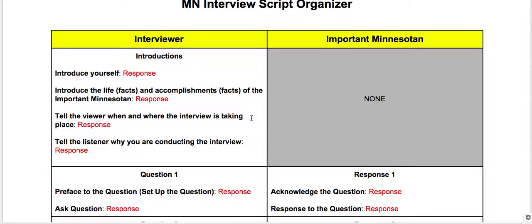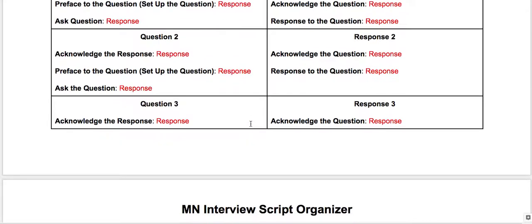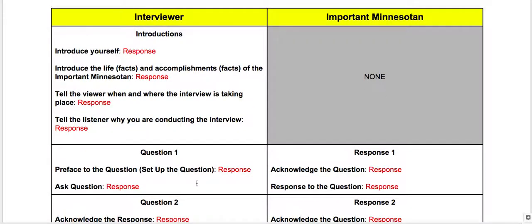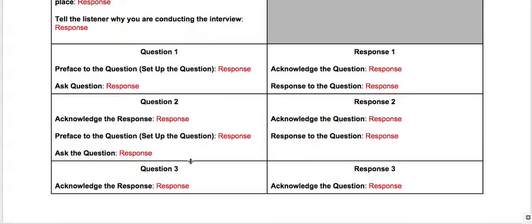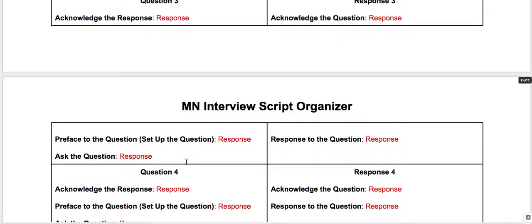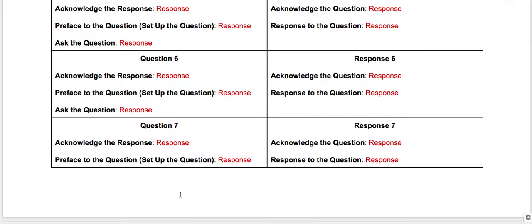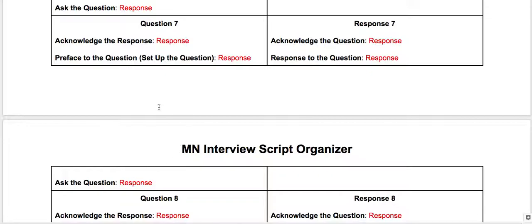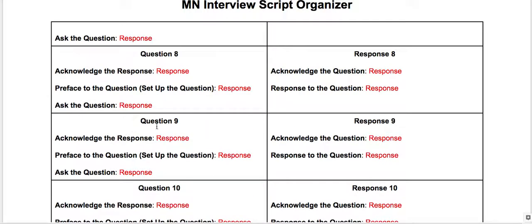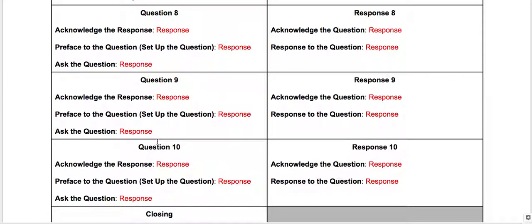After you've thought about it, you want to divide the information amongst the ten questions. Maybe you want to give two questions to early life or life outside of their big event. Maybe two more questions go to what was going on around the person's life that was important. Then maybe three questions on the person's important contribution, because really that's the biggest thing. And then maybe two questions toward their connection to Minnesota, and one or two questions toward the end for their legacy or impact on the world after they passed away.